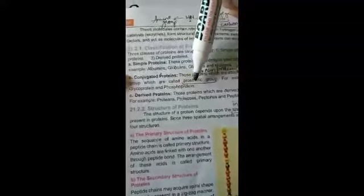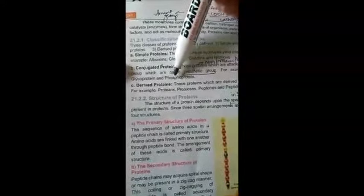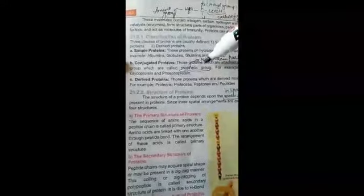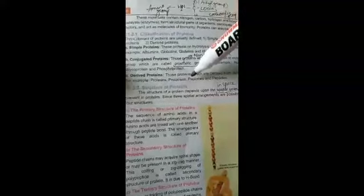Examples of conjugated proteins include nucleoproteins, mucoproteins, glycoproteins, and phosphoproteins. The last category is derived proteins — these are proteins derived from simple and conjugated proteins. Examples include proteoses, peptones, and peptides.